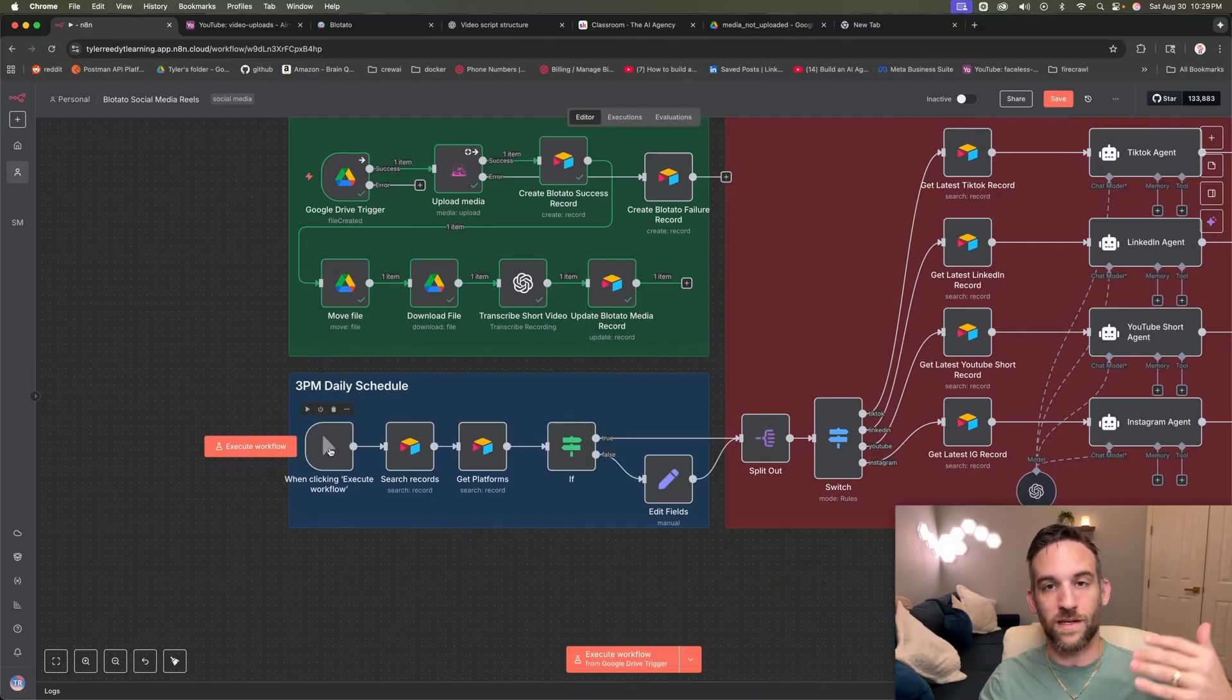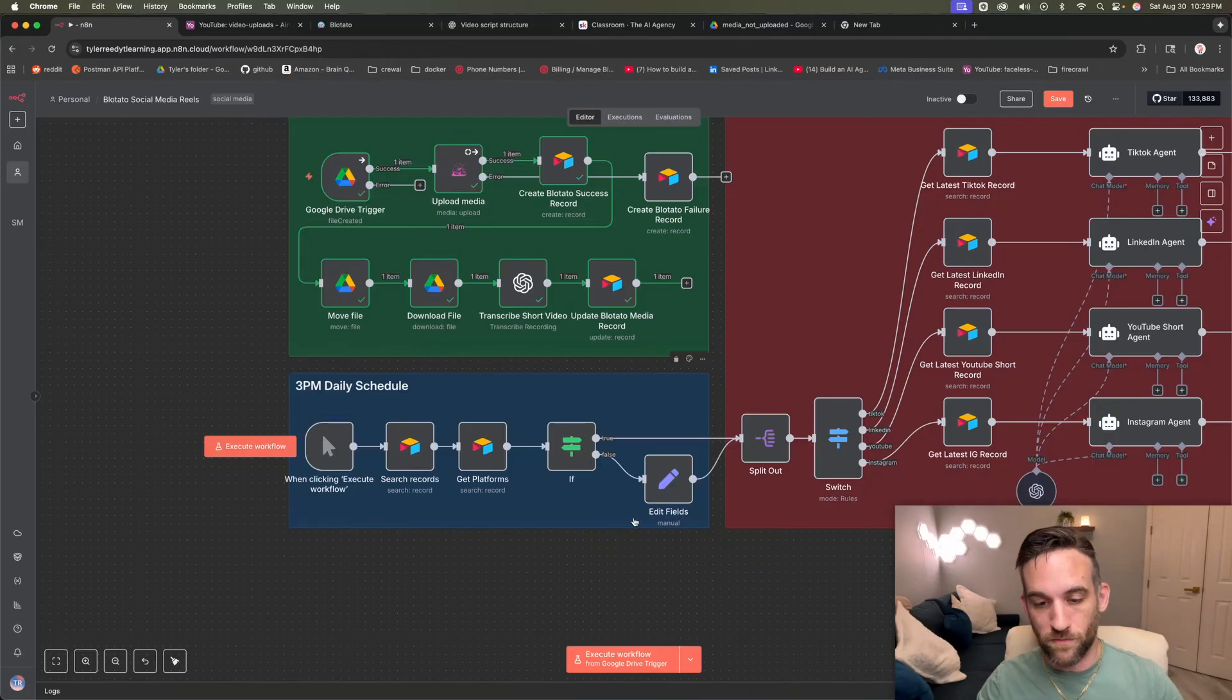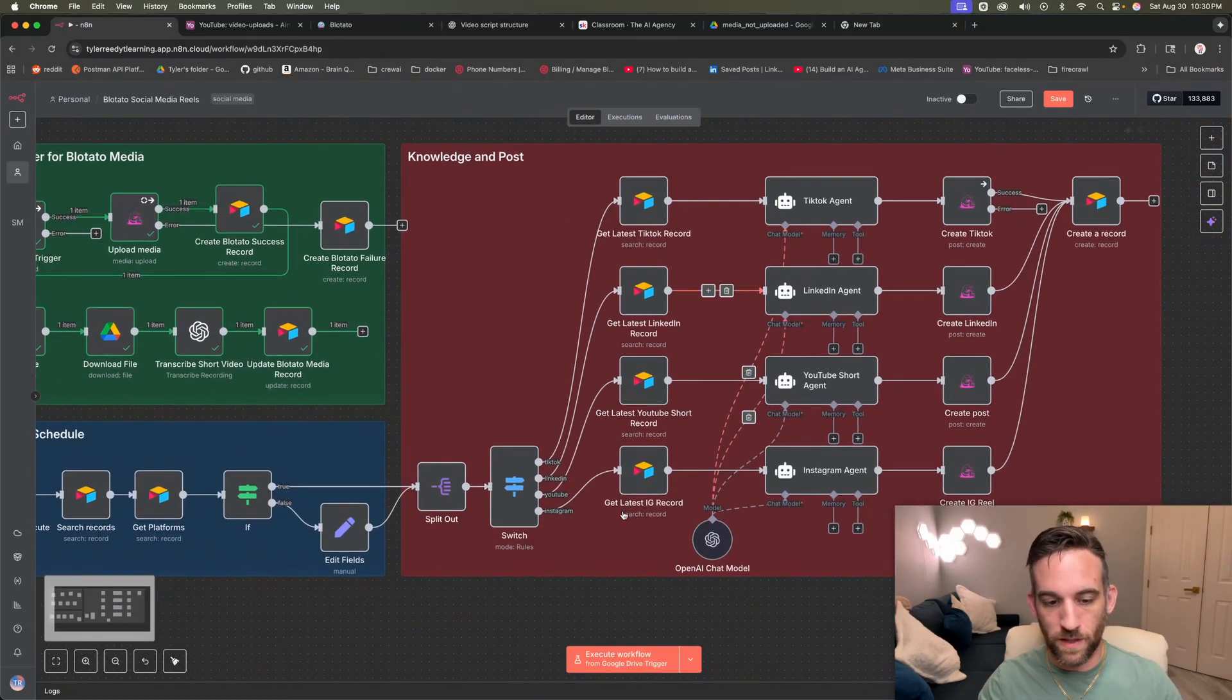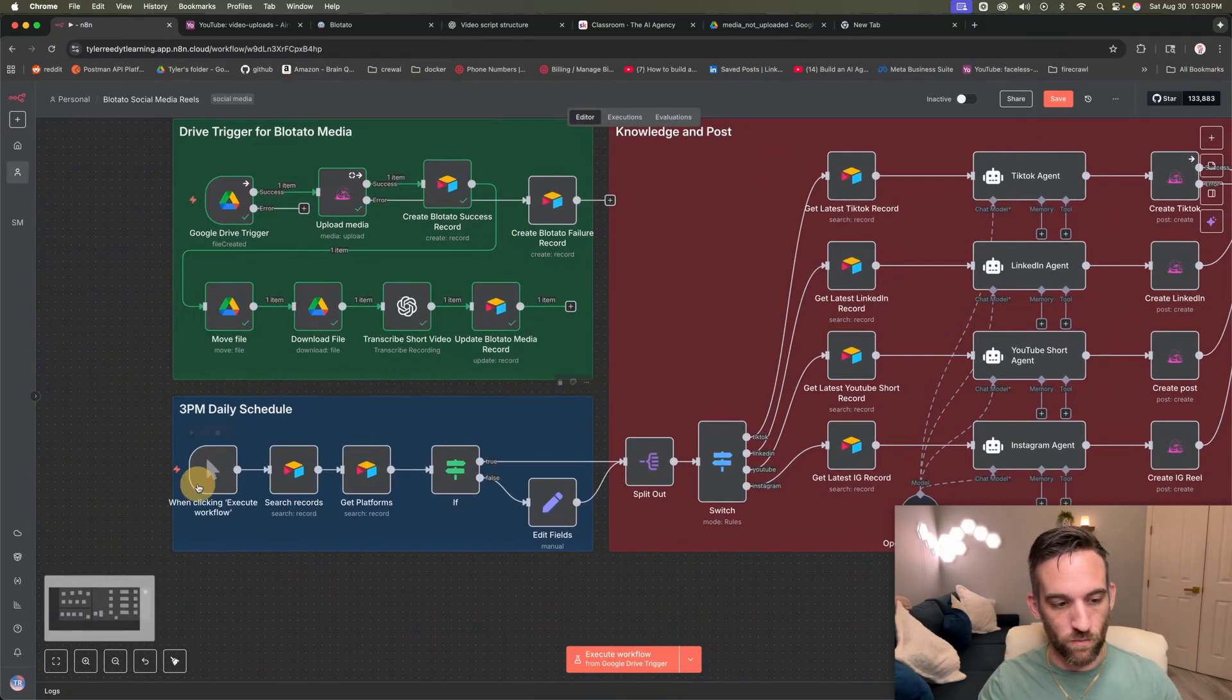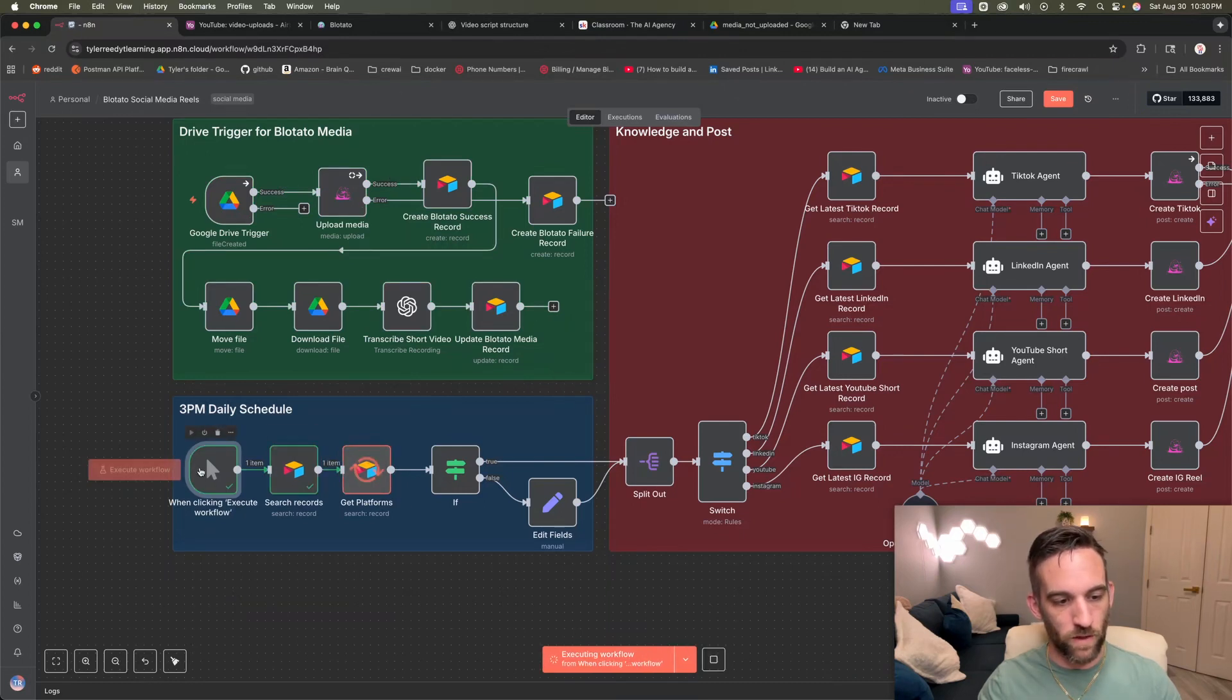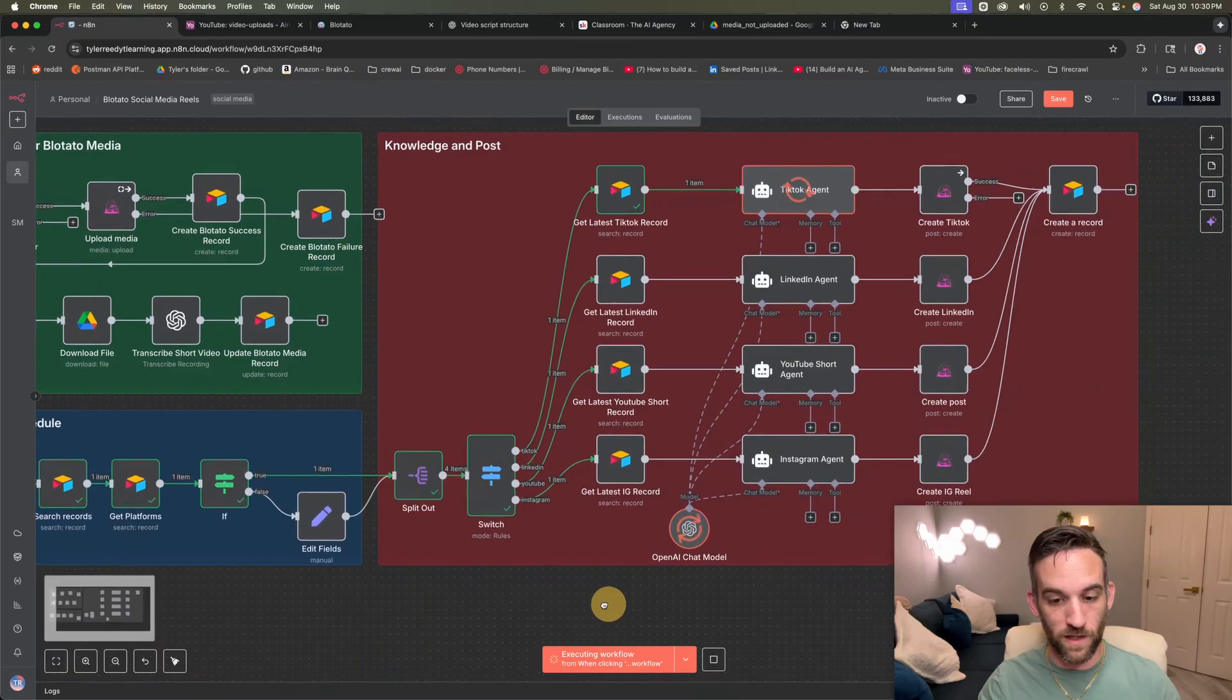But the scheduler node will run and retrieve the latest record if there is one in order to upload to all the platforms. So as you can see over here, we're going to get this ready. Let's go ahead and run this manually. So I'm going to run this. It's going to go in here. It's going to search. Okay, I'm going to go ahead and run this. It's going to search for the record.